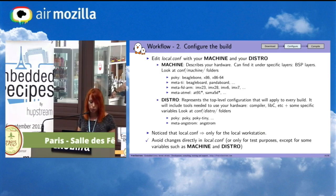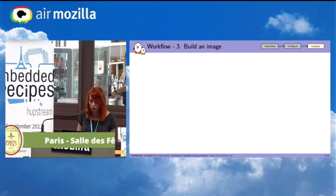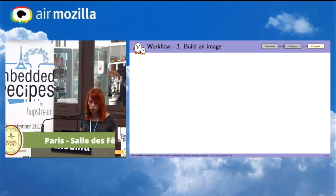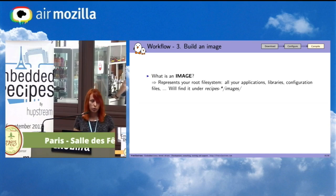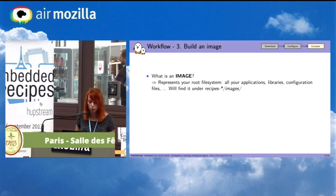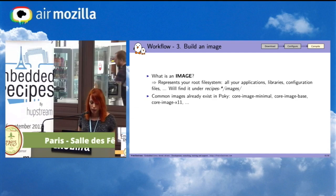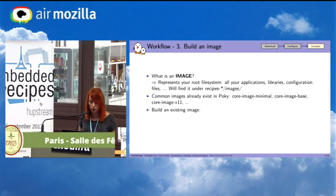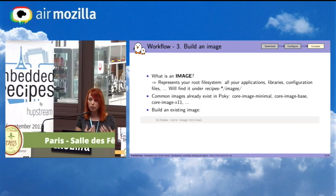You can edit local.conf for test purposes or to set some variables such as machine and distro. Now that we have configured for our board, we will build an image. An image represents your root filesystem — all your applications, libraries, and configuration files you need in the final image for your board. You will find images under image folders, and there are already some images in Poky: core-image-minimal, core-image-base, and many others. To build an image, use the BitBake command with the image name, and at the end you will have an image configured for your board that you can flash.